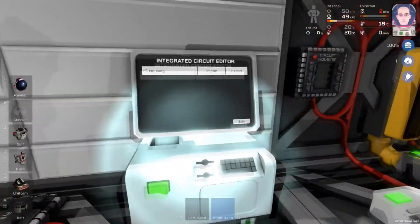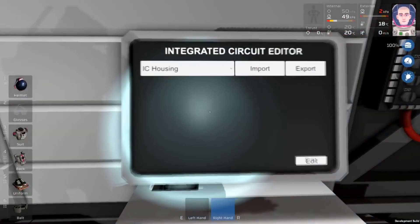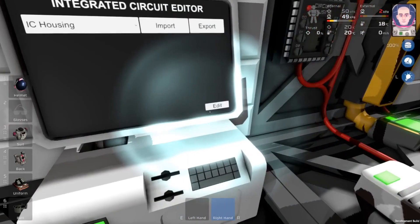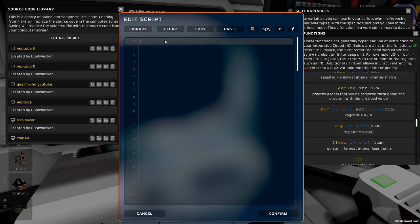We can come over to our computer where I have set up our circuit housing and an IC, and I can start programming. We're going to click edit, and if you haven't watched my previous videos on programming, I would suggest that now because it covered some of the basics. So we're going to start here and do alias analyzer, and that will be D0.